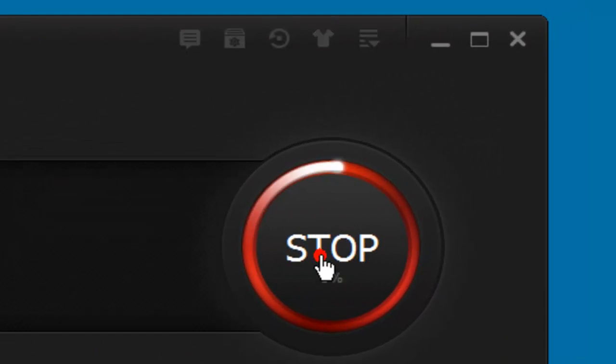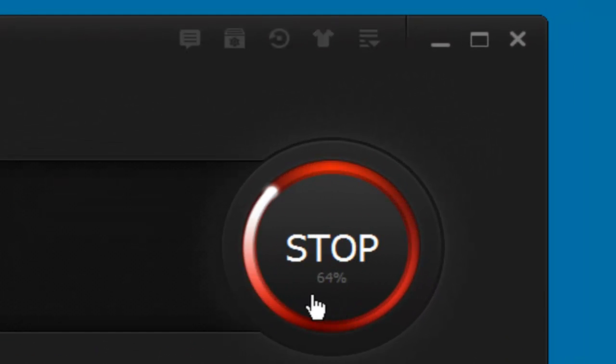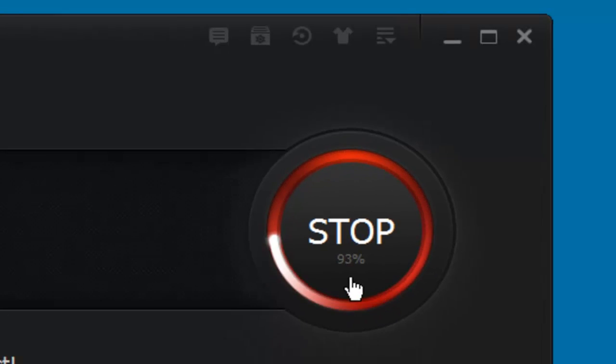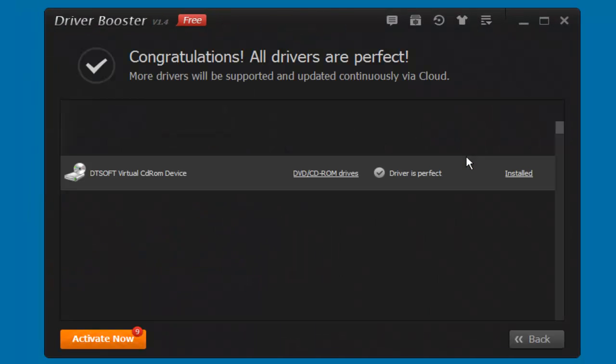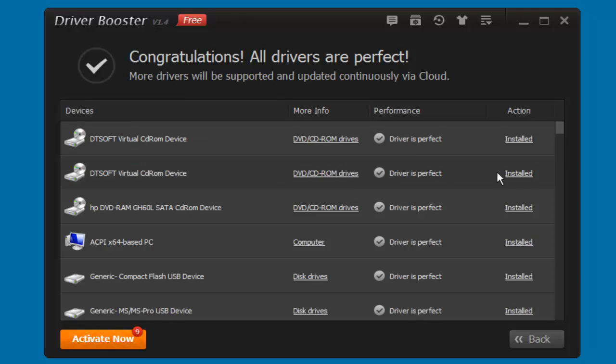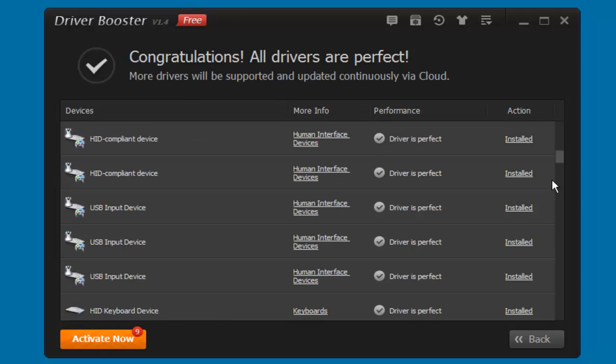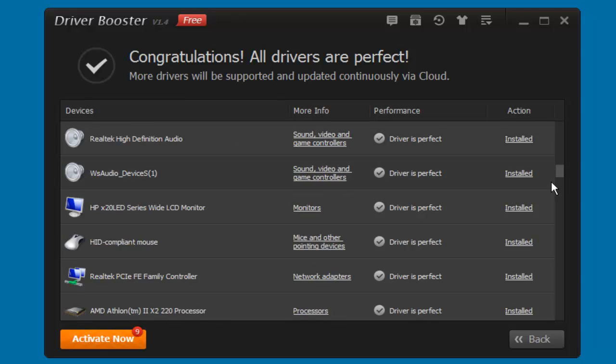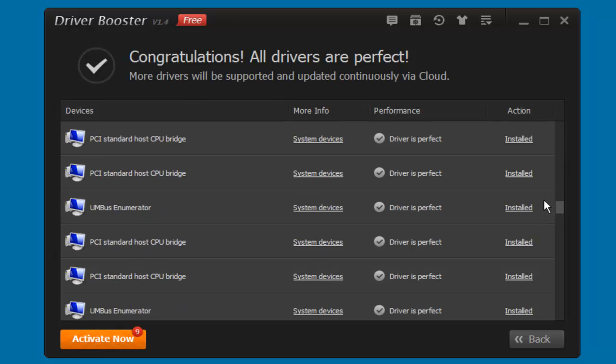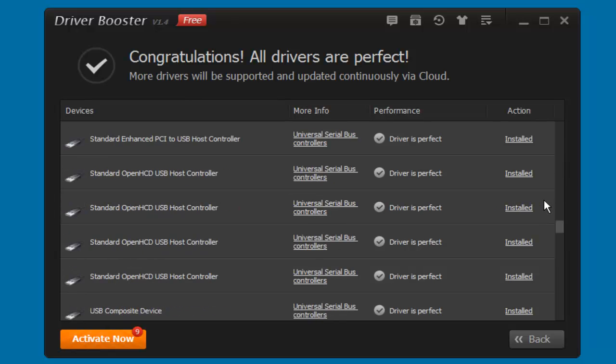So at this point I'm just gonna go scan. As you see, it's scanning fast because I already did. And here you go, it's gonna show me all the drivers that I have and have been updated by this Driver Booster.